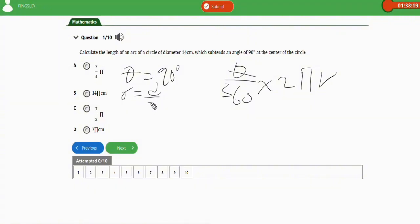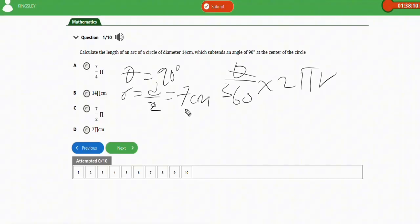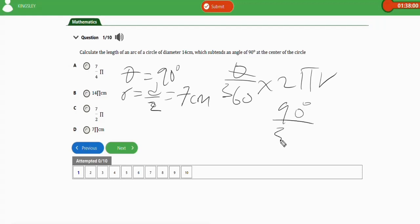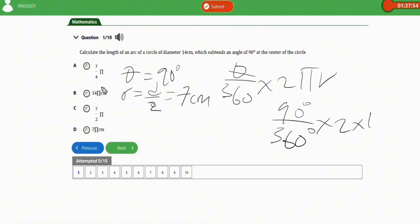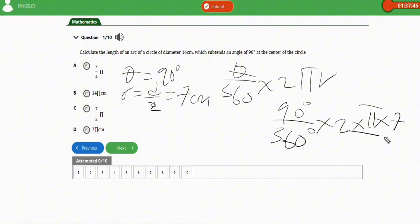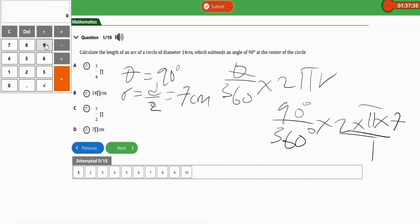In this question, theta is 90 degrees and r is the diameter divided by 2. Since the diameter is 14 cm, the radius is 7 cm. If you're given the diameter instead of the radius, just divide by 2. Now let's plug in the values: 90 over 360 times 2 times π times 7. Since the options use π, we'll write it symbolically using 22/7.